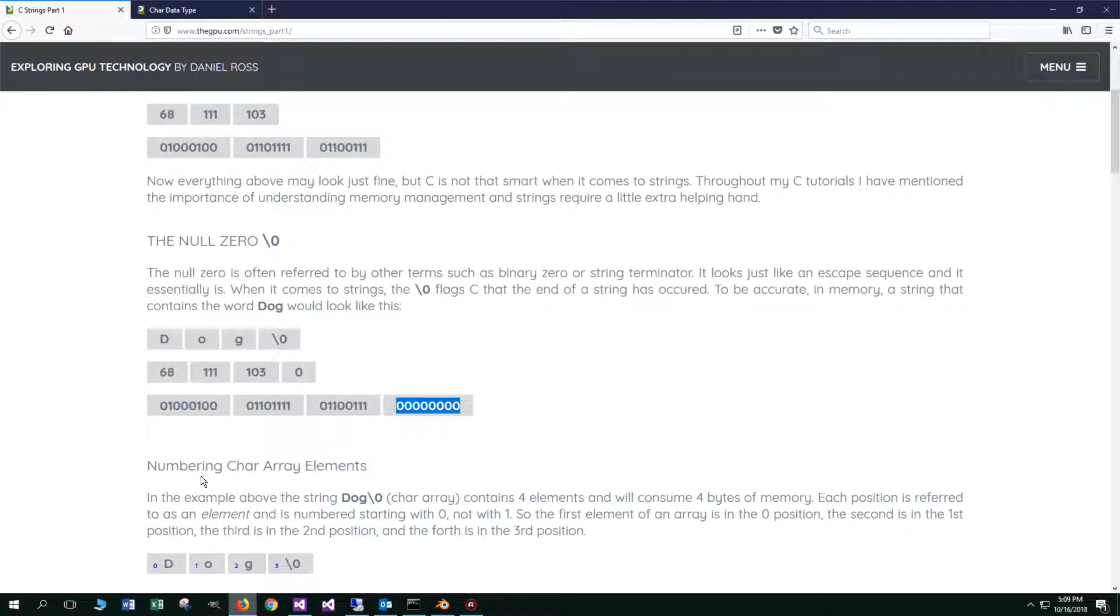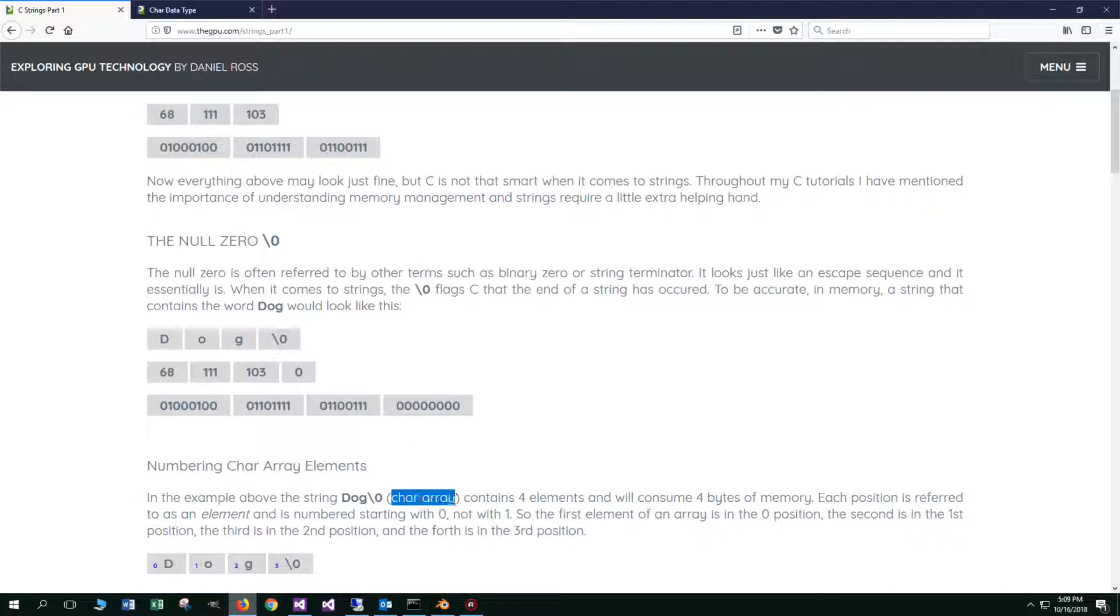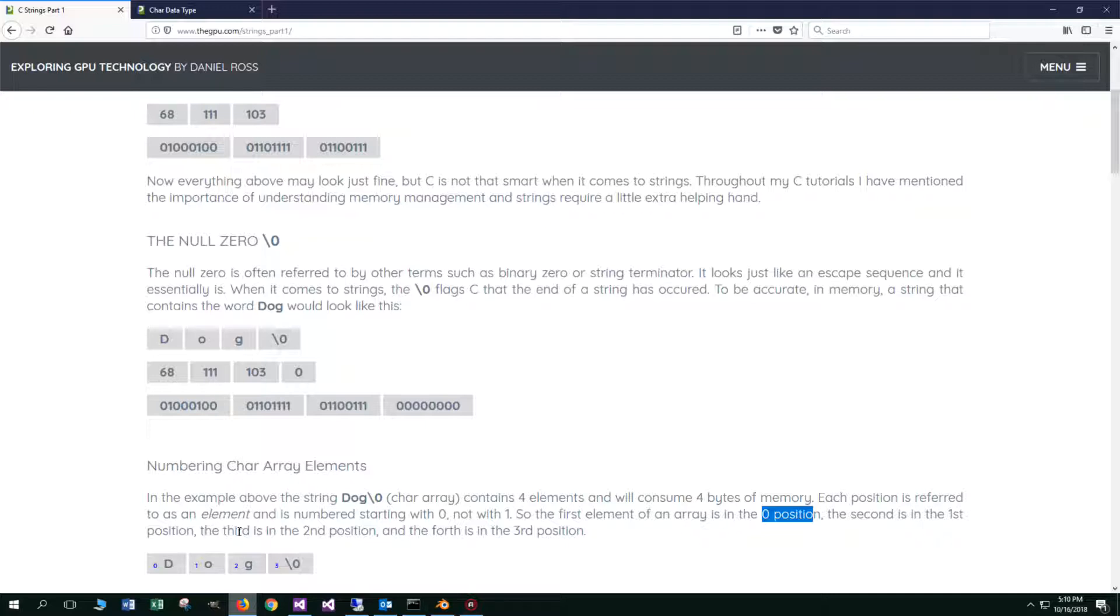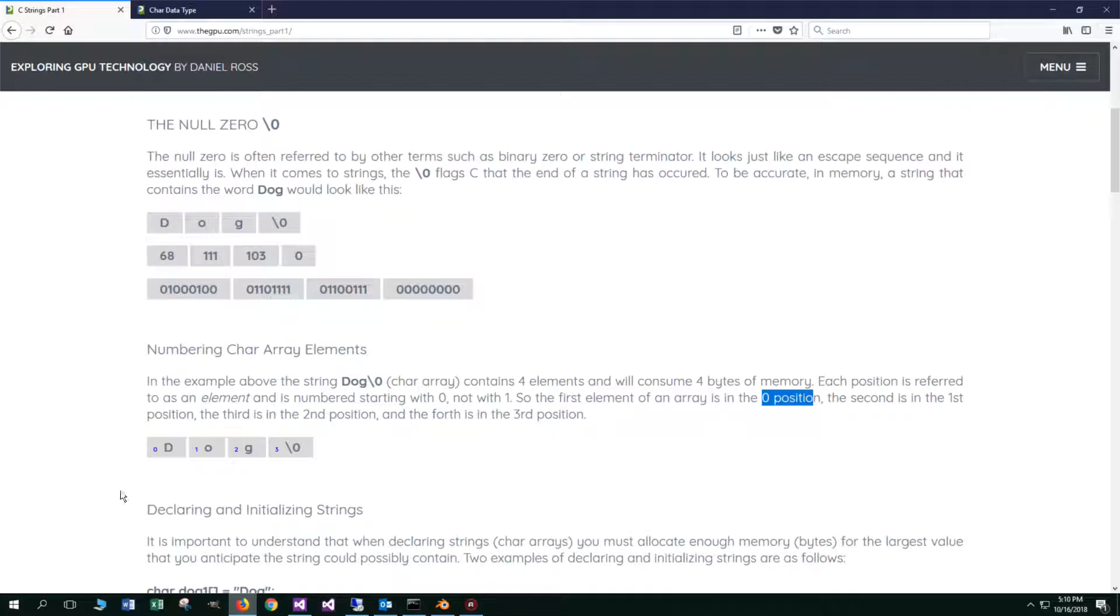Now let's talk about numbering char array elements. In the example above, the string dog followed by null zero, which is a char array, contains four elements and will consume four bytes of memory. Each position is referred to as an element and is numbered starting with zero, not with one. That's important to understand. Once you understand that concept, you'll pretty much get it for the rest of the arrays in C. The first element of an array is in the zero position, the second is in the first position, the third is in the second position, and the fourth is in the third position.